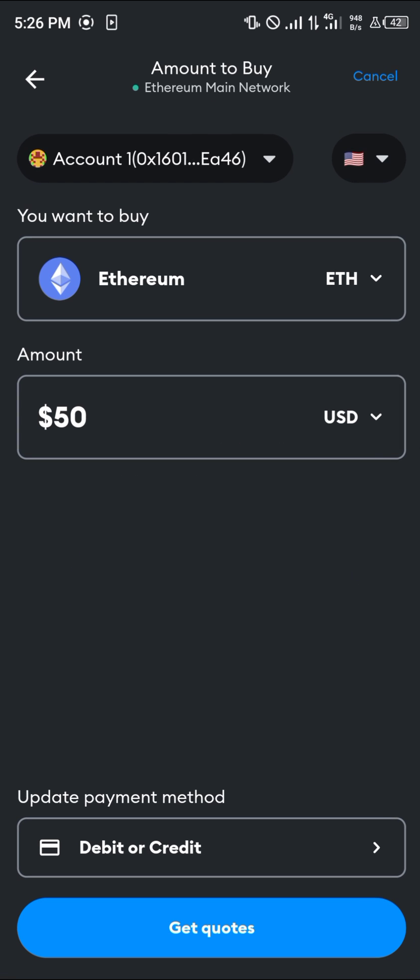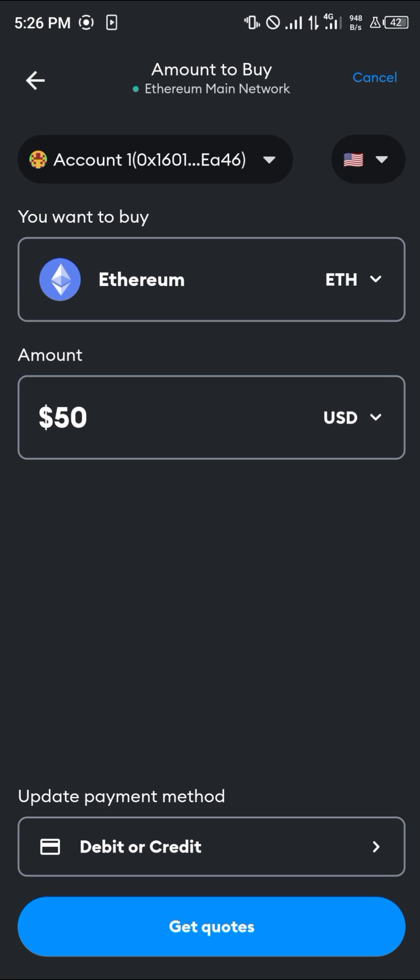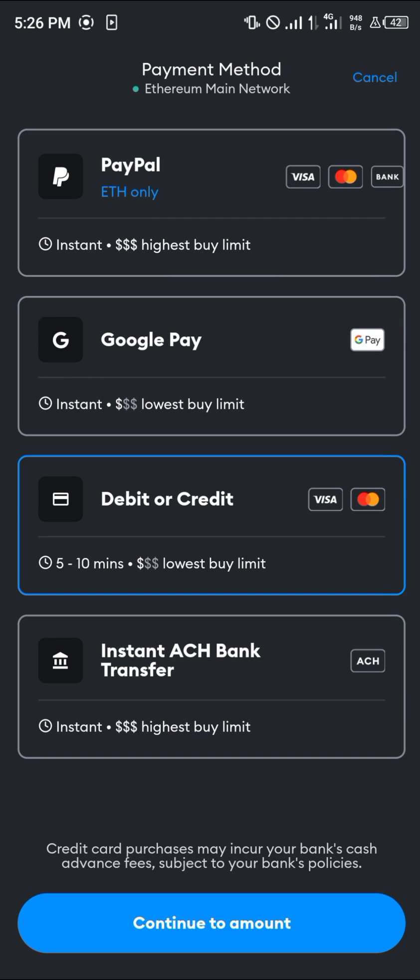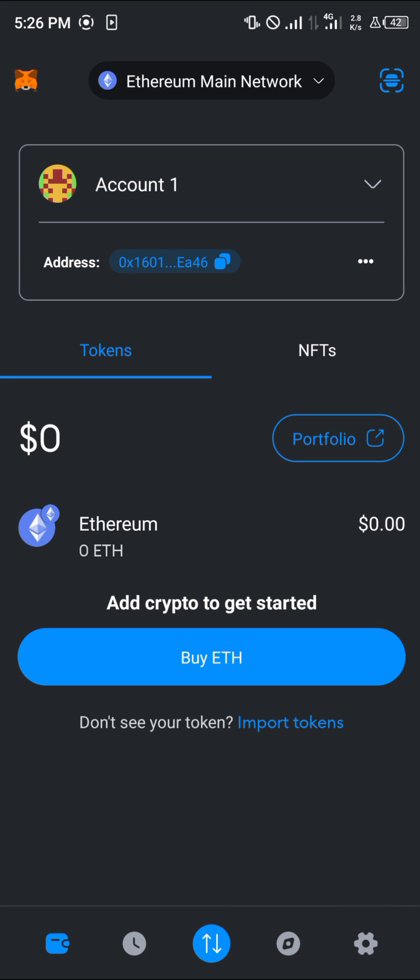So guys, do comment down below if you've got any questions concerning how you can buy Ethereum on MetaMask and you'll be given an answer. Thank you.